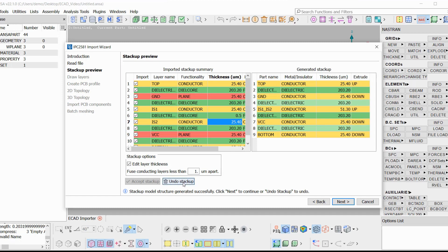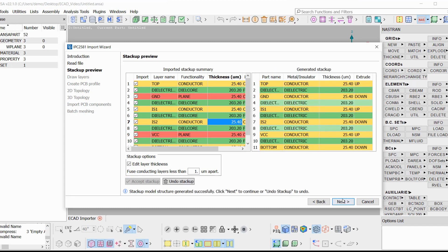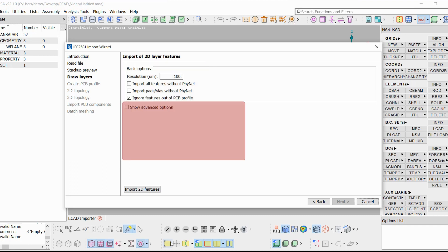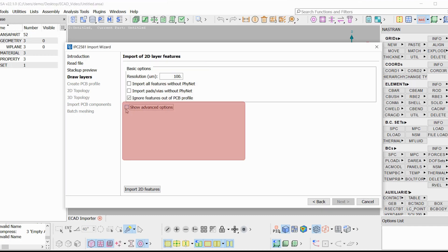At the next stage, we can import the 2D features as curves. These curves are the boundaries of the metallic elements of the PCB. Here we have a set of basic and advanced options. First of all, we can specify the resolution which affects the mesh length.